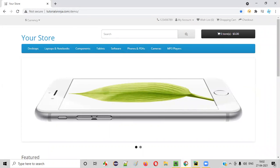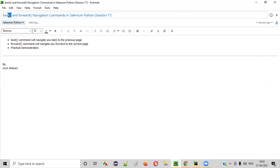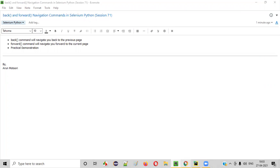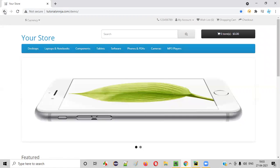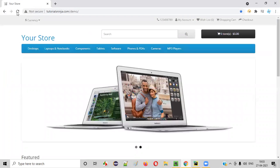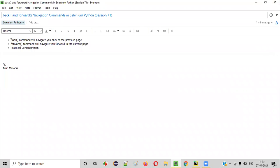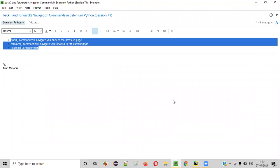Same thing if you want to simulate using the navigation commands in Selenium Python, we have to use back command and forward command. Back command simulates the browser back button. Forward command in Selenium Python simulates the browser forward button. Now, let me practically demonstrate these commands for you.